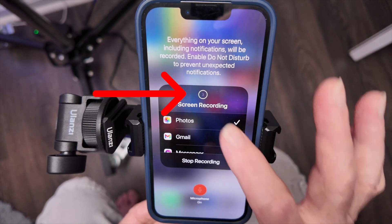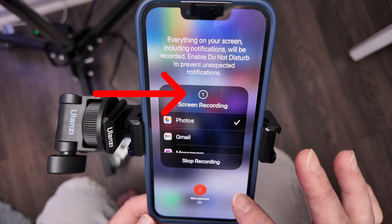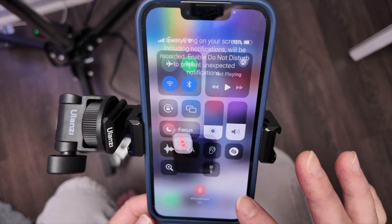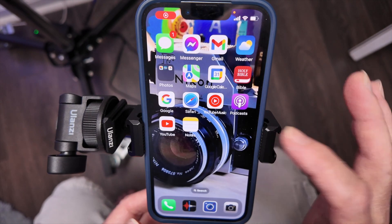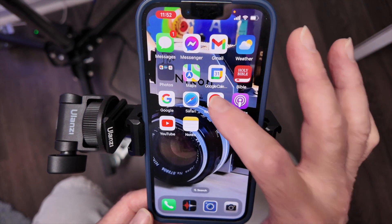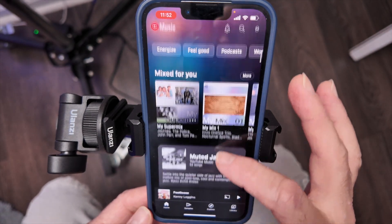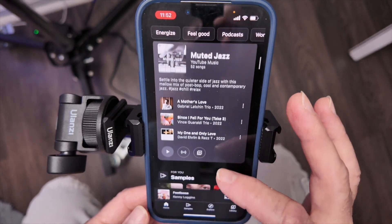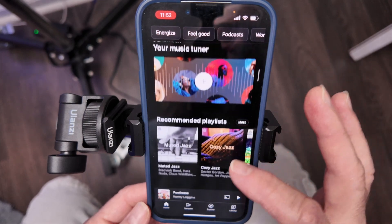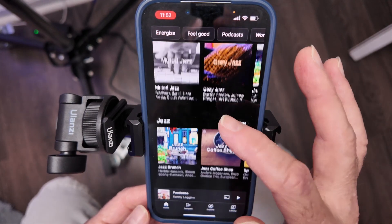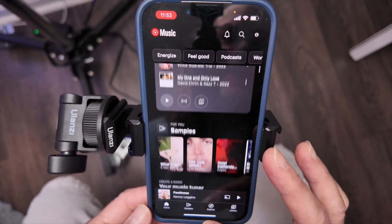Then we're going to start the recording — you see the countdown, and right now it's recording. So if I want to go to YouTube Music and I wanted to show you some of the things on YouTube Music, like my playlist and some of the things I've been listening to, I could do that.